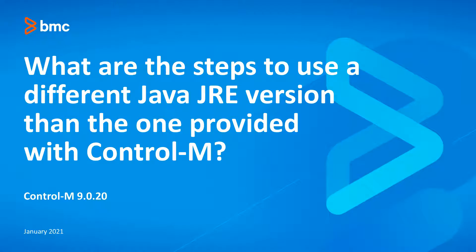Welcome to the support videos for Workload Automation. This video will demonstrate how to use a different Java JRE version than the one provided with Control-M.